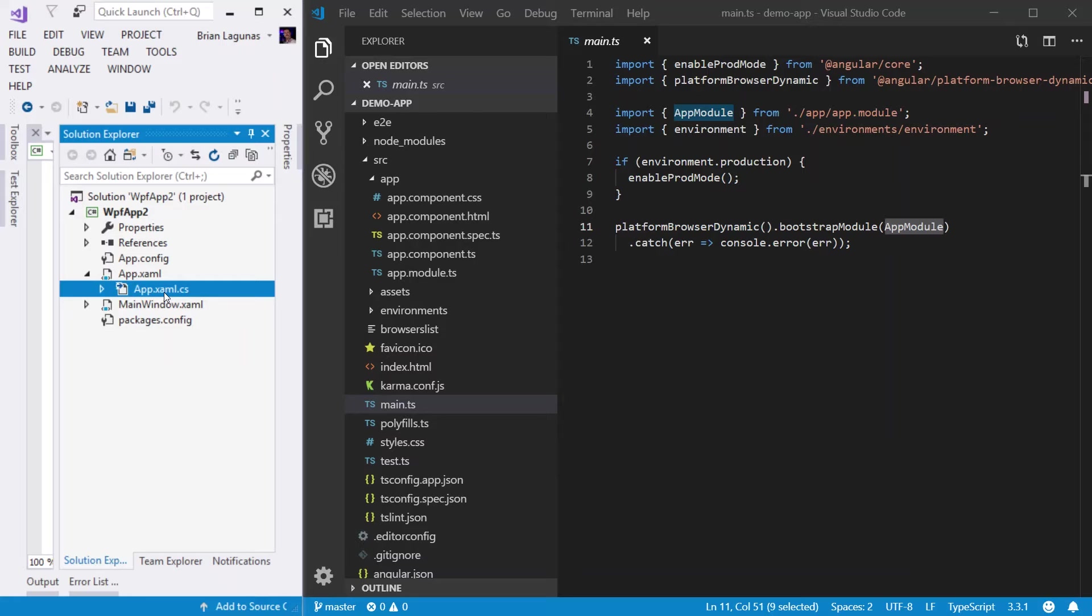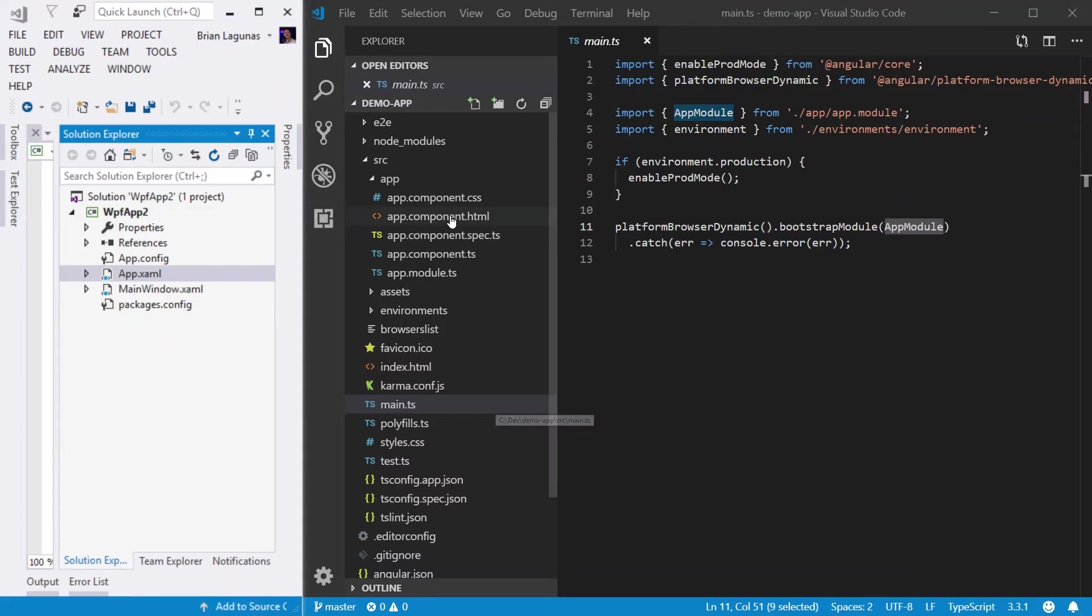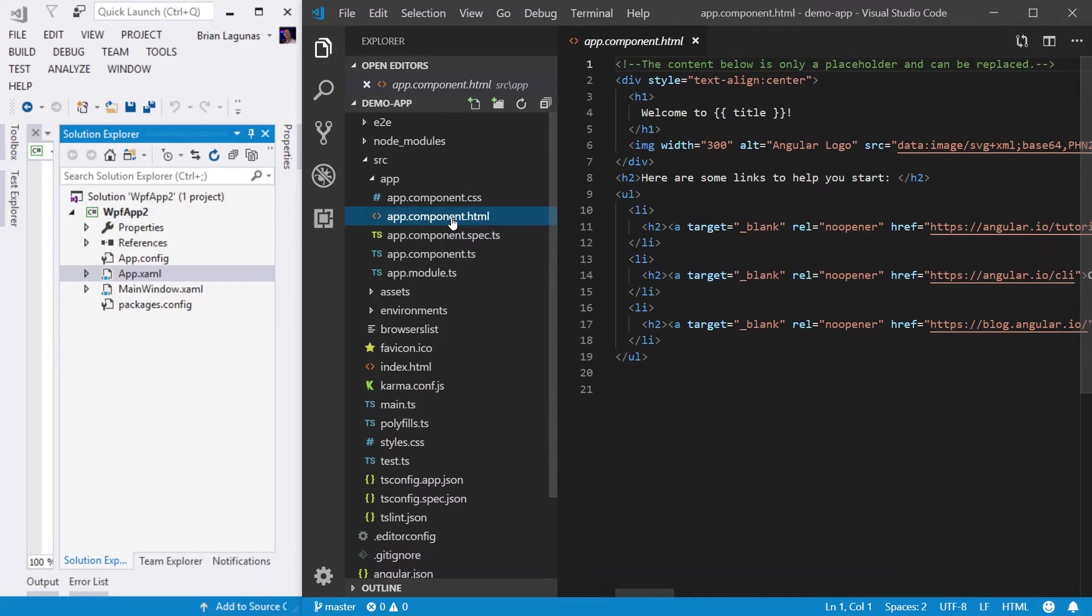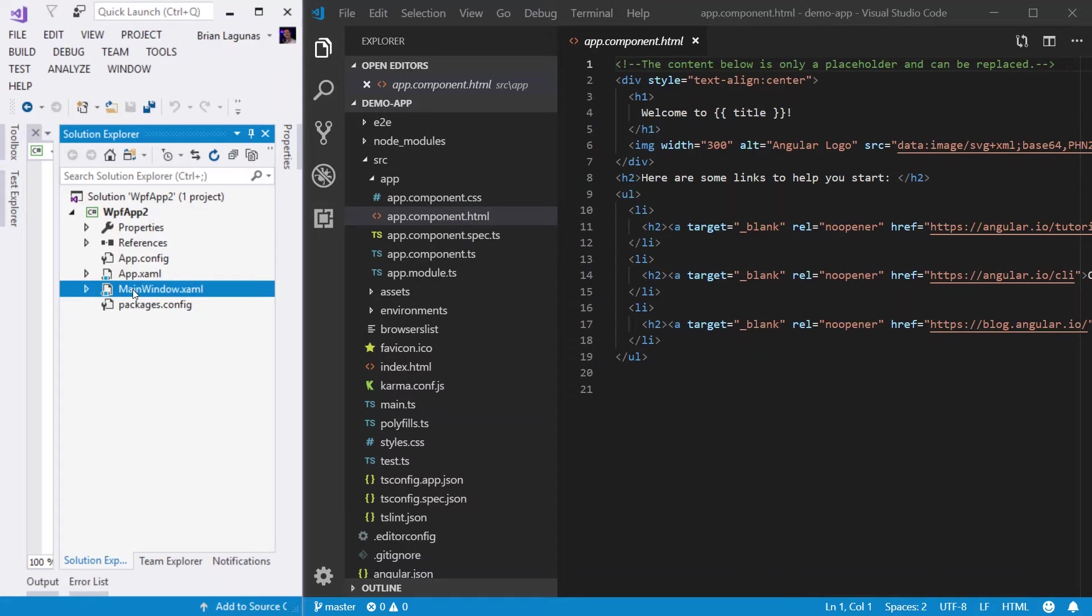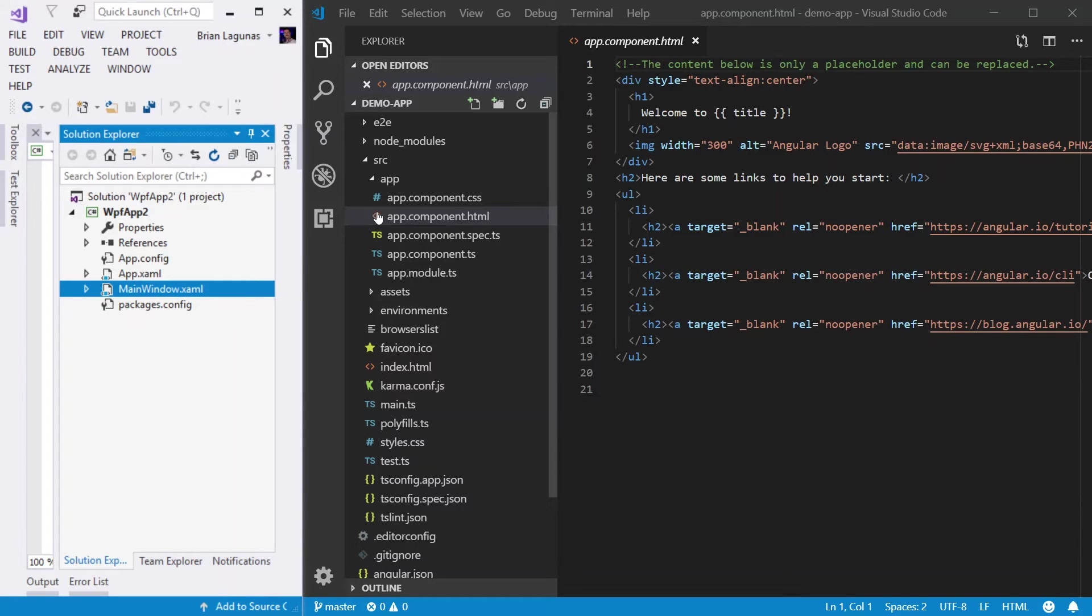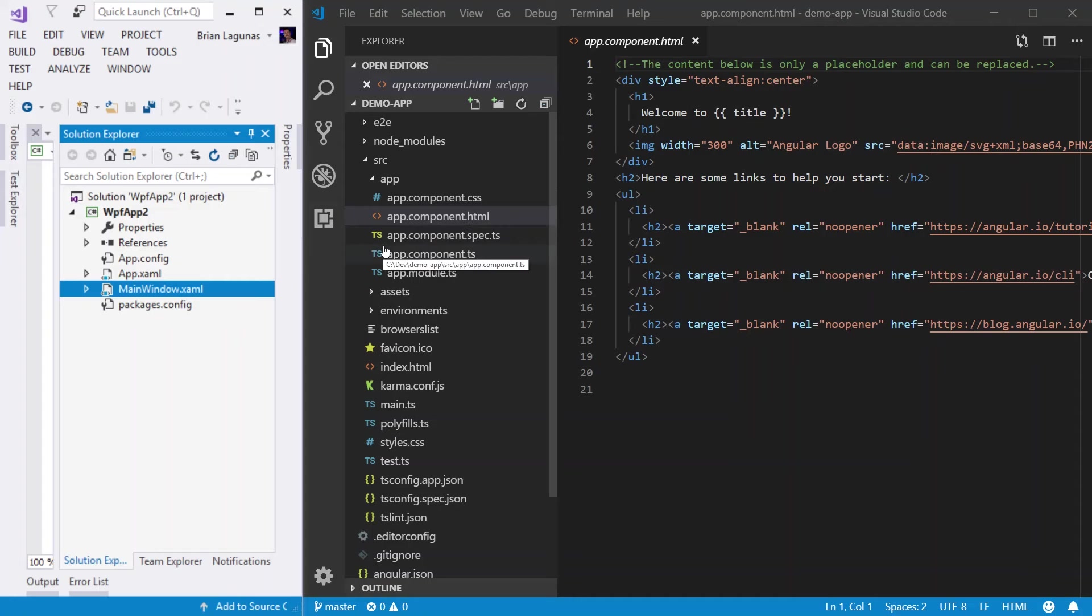It also means that this app.component.html, which is the default component or the default view that's shown when the application runs, is very similar to the default main window that is created for you by WPF that's shown when you run the WPF app. So I kind of like to think of those as the same as well. So you can kind of start making this mapping of how this works.